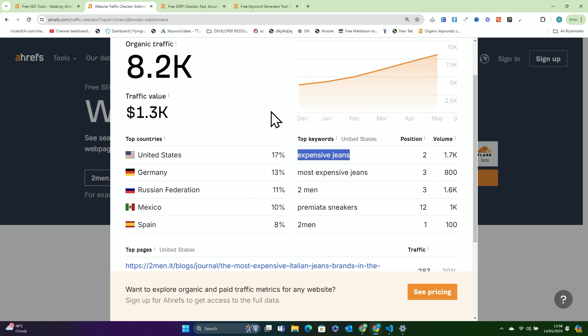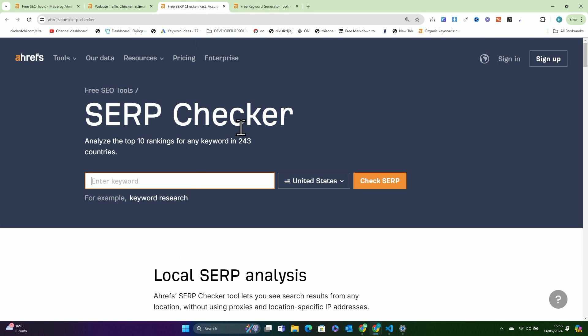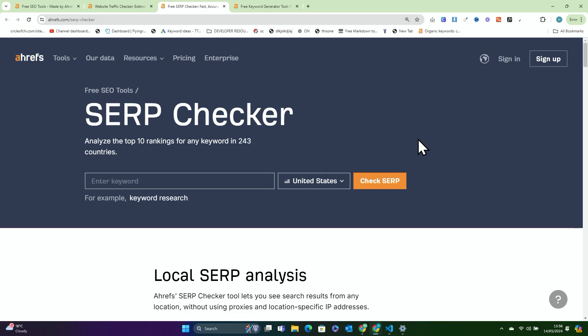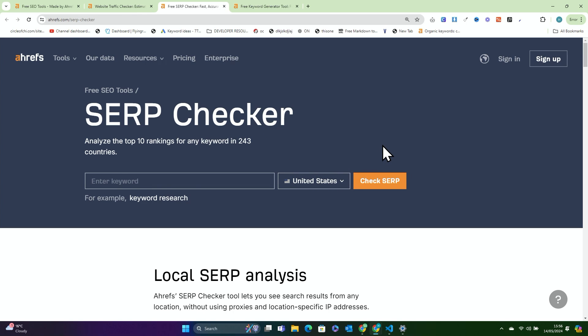So let's move on to the second completely free SEO tool that Ahrefs provides, which is the SERP Checker. This is such an important tool for SEO because you need to see where your keywords are ranking, but you cannot trust Google. The reason you can't trust Google is they will show you local results. So if you're in Ireland and you need to see American search results, you need a tool like this.